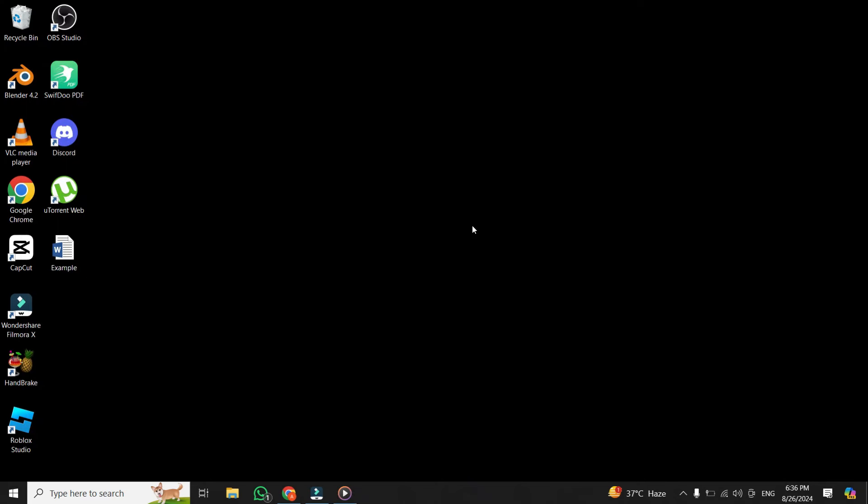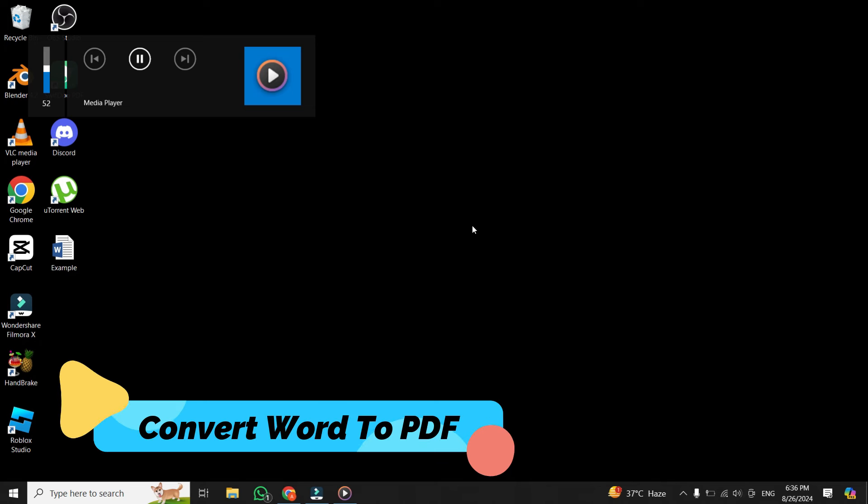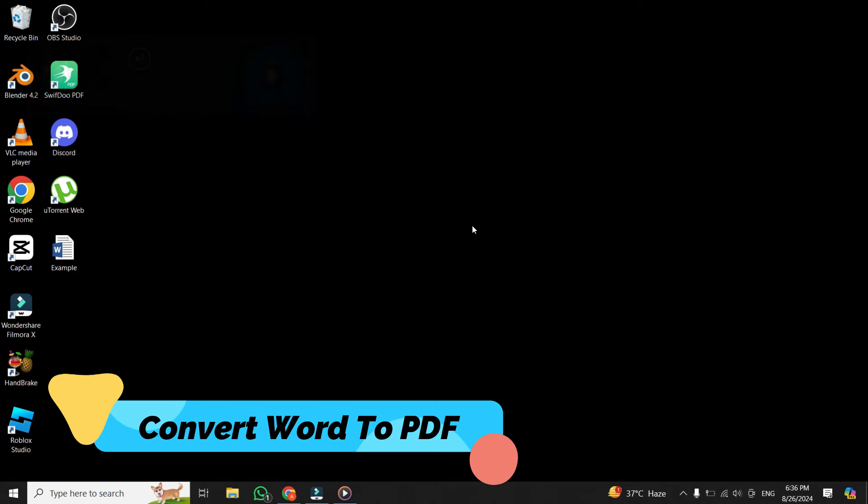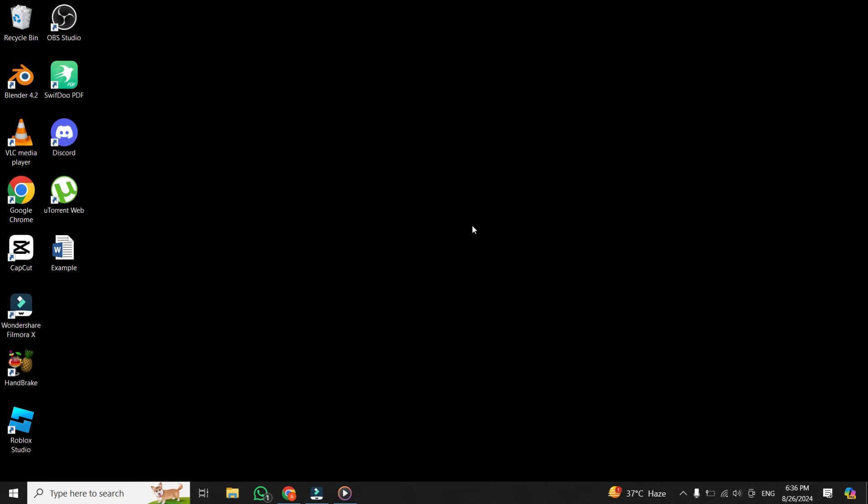Hello everyone, and welcome back to our channel. In today's video, I'm going to show you how to easily convert a Word file into a PDF format on your laptop. It's very easy and simple. So, let's get started.